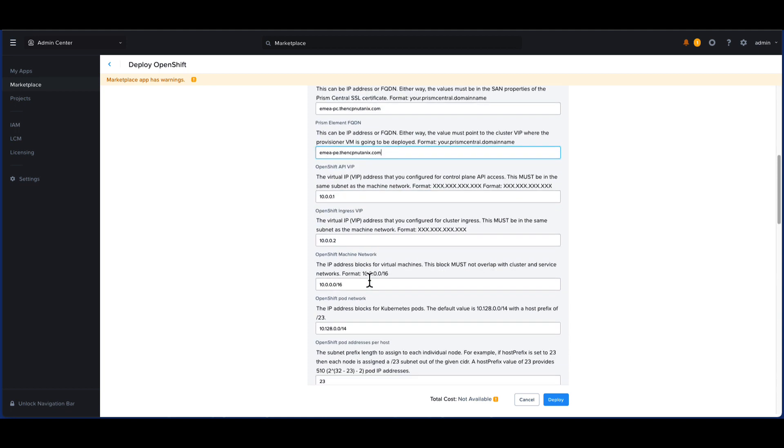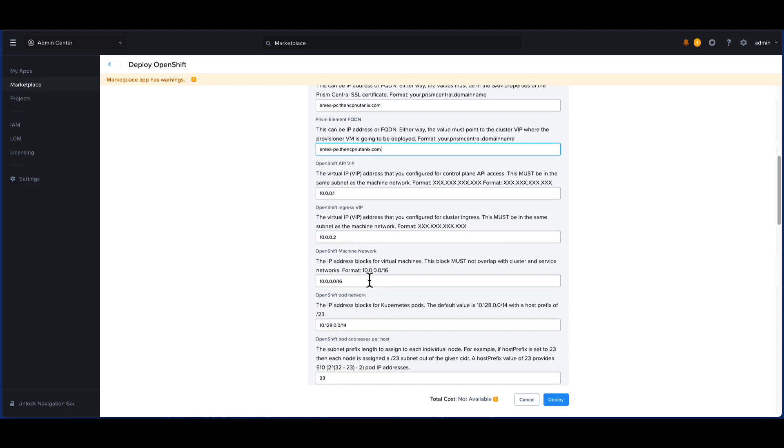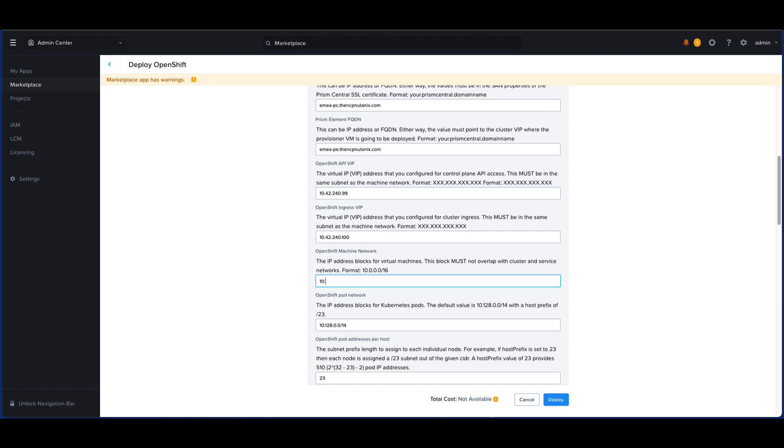For any OpenShift installation, there should be two IP addresses reserved for the API VIP and the ingress VIP. Ensure that these have been pre-allocated. Your DNS server should also be able to resolve these IP addresses. Follow the official OpenShift documentation for more information on this.